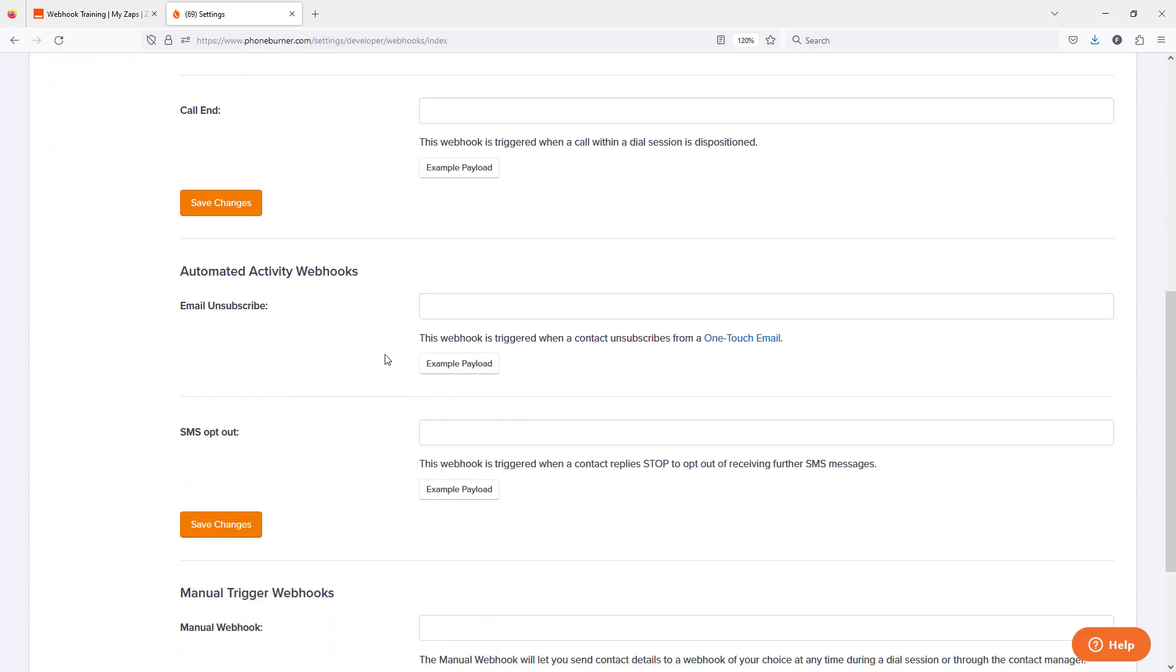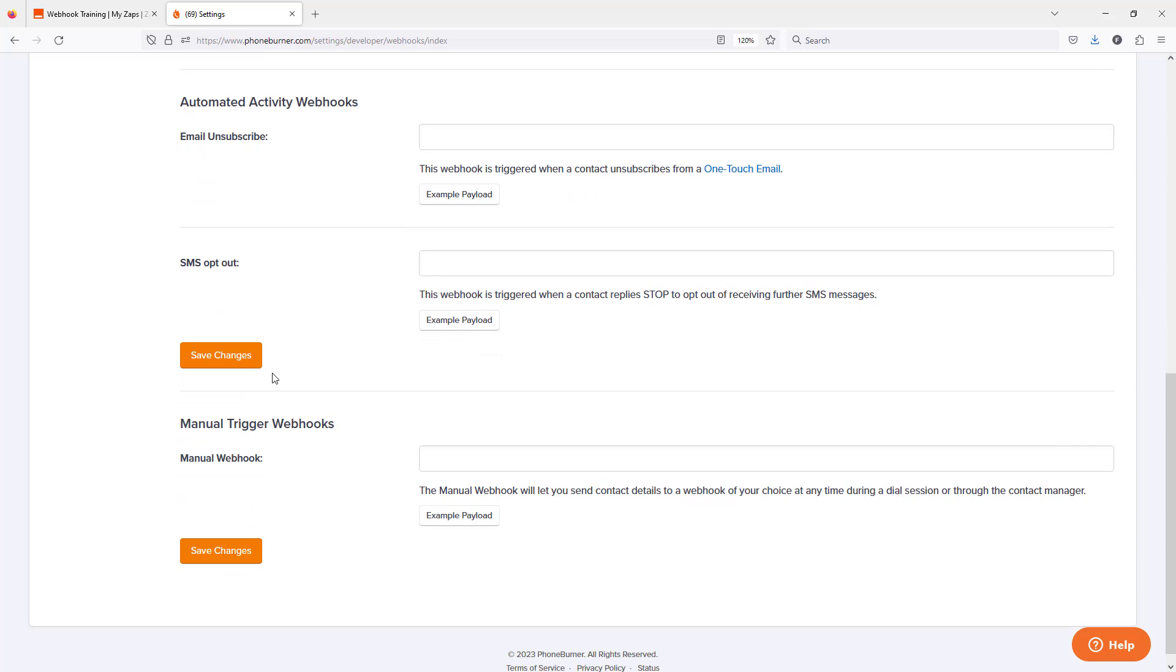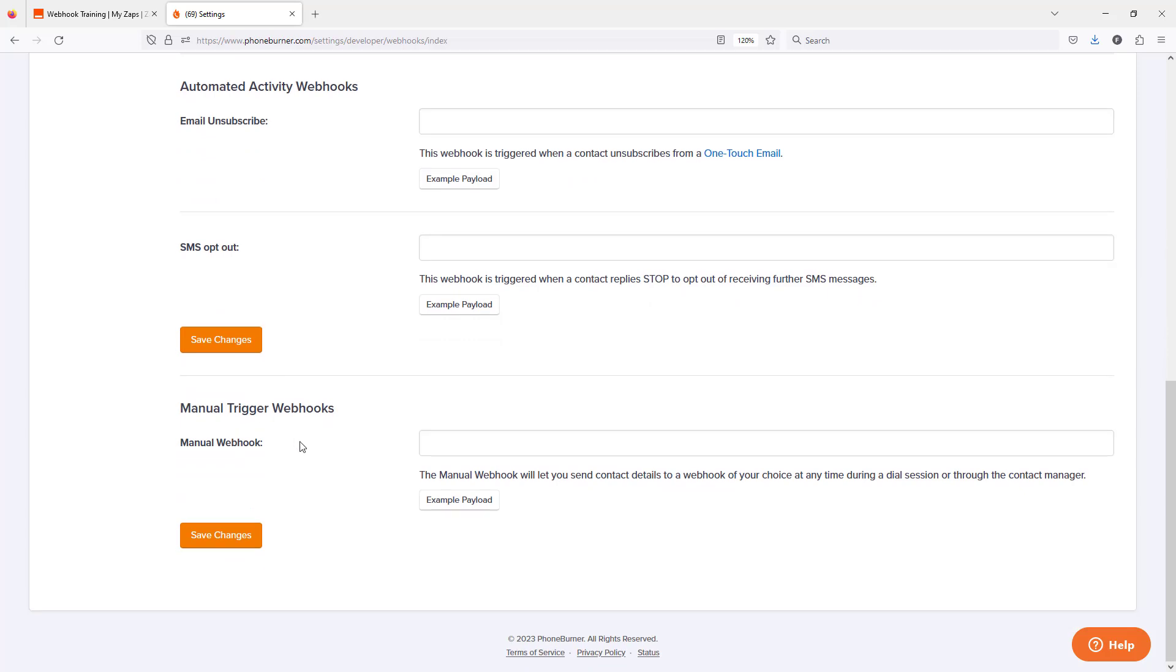You also have the option to trigger a webhook when somebody unsubscribes from an email or opts out from one of your SMS text messages. And then the last option that we currently have available is the ability to manually trigger a webhook from the contact details.